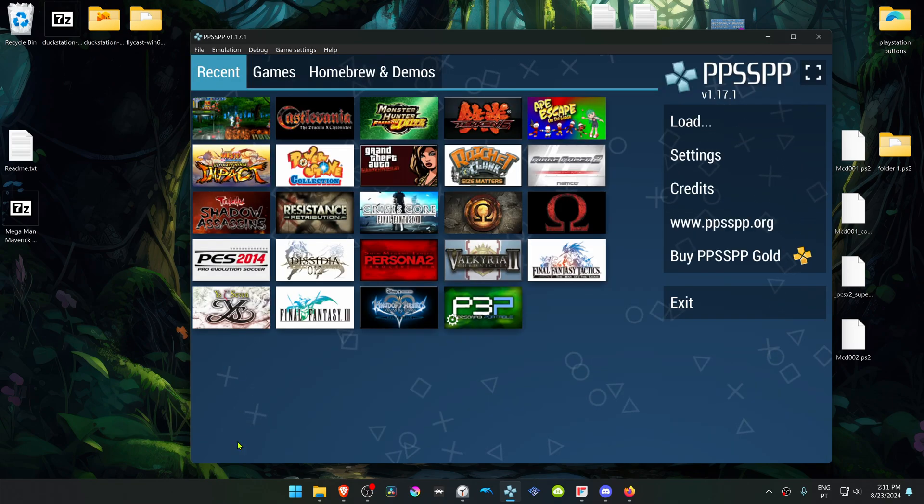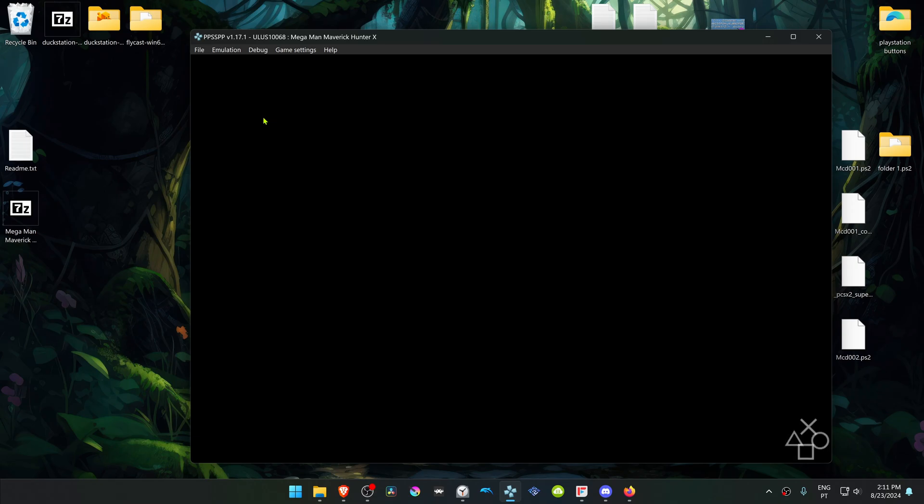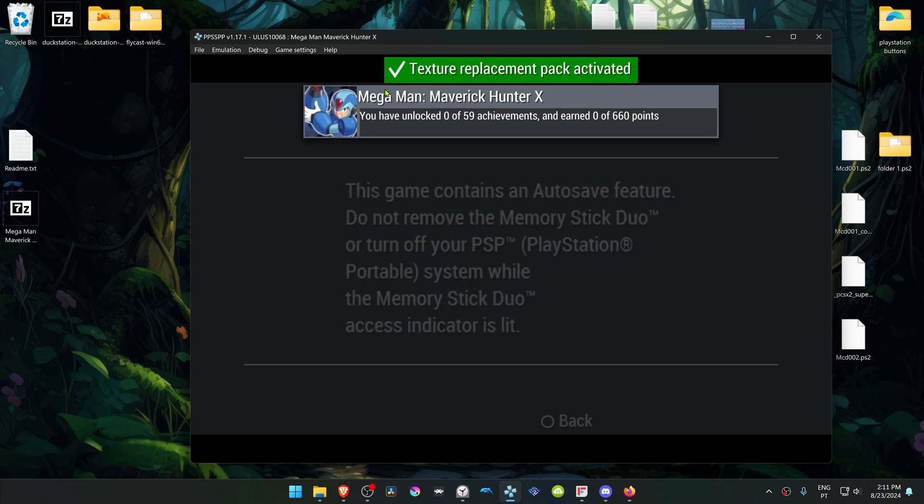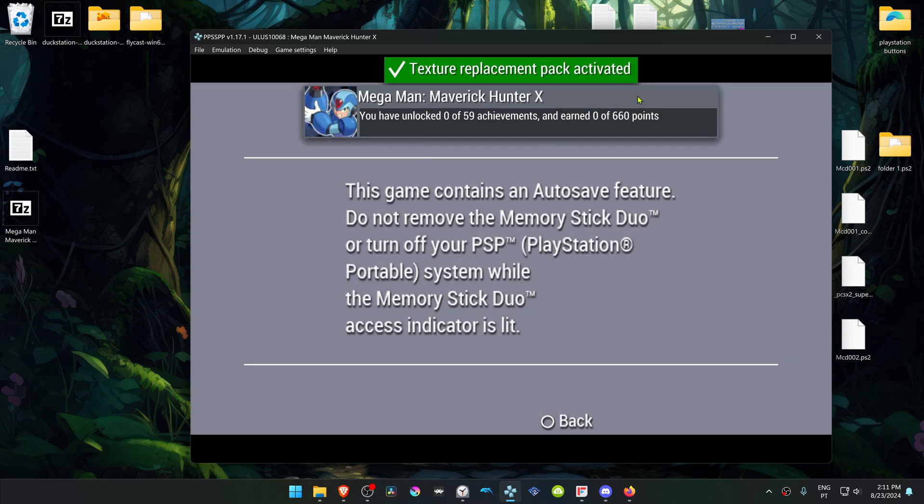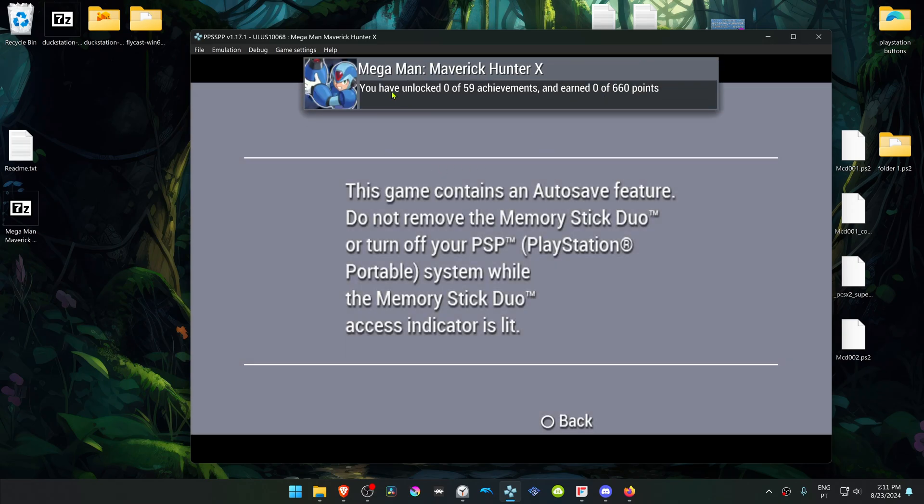Now when you run the game, a notification should show up here that the textures or the HD textures have been loaded.